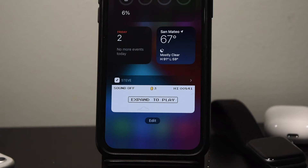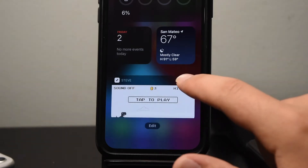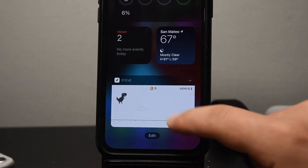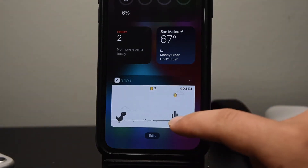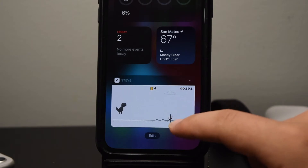Finally, the dinosaur game we all know and love. The one that keeps us entertained in class when the internet's down, or when we're bored and turn on airplane mode to make the excuse that the internet's not working.